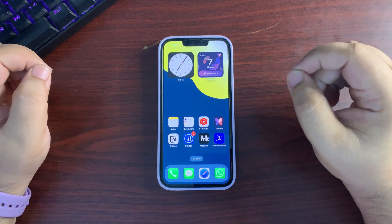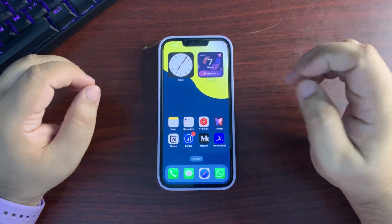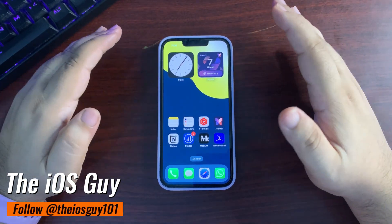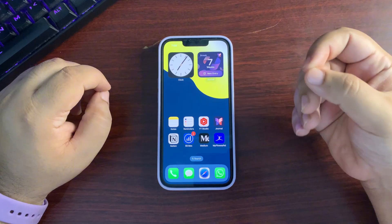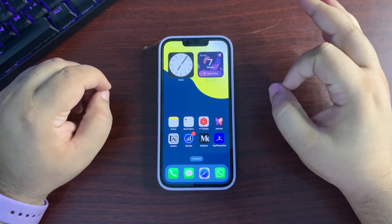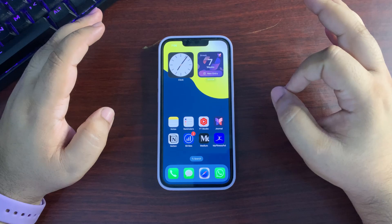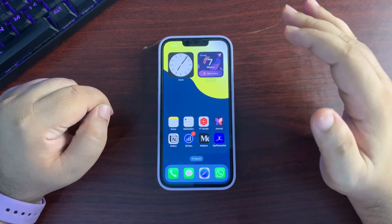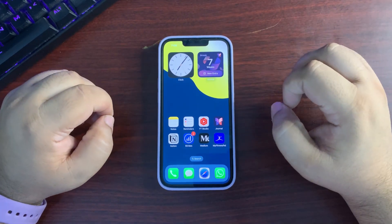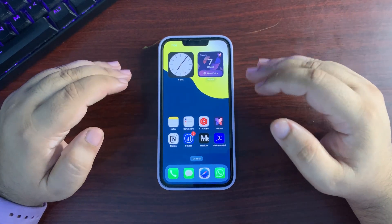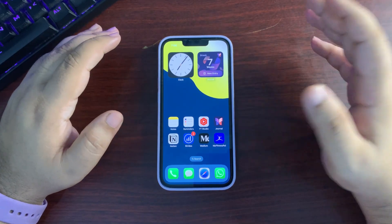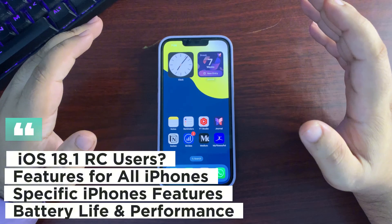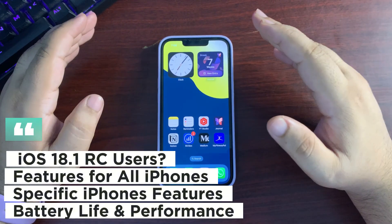Apple Intelligence is finally here after a long wait, and the iPhone 16 lineup now makes more sense. If you were holding off on buying an iPhone 16, now is the perfect time because Apple Intelligence is finally out for specific iPhones. In this video I'm going to talk about a lot of different things — performance, battery life, new features, and a lot more.